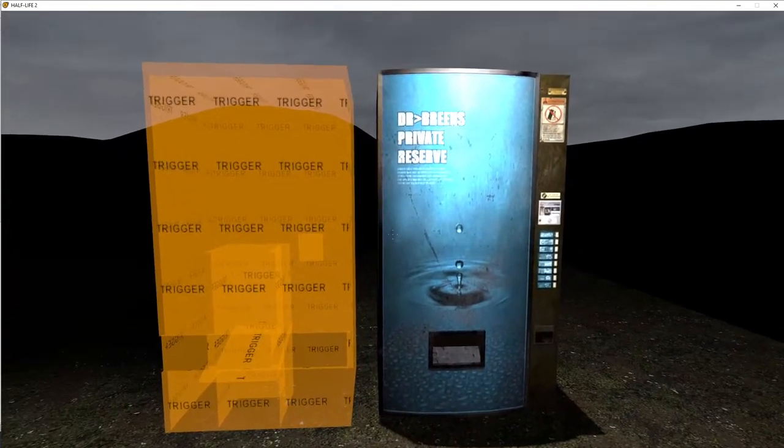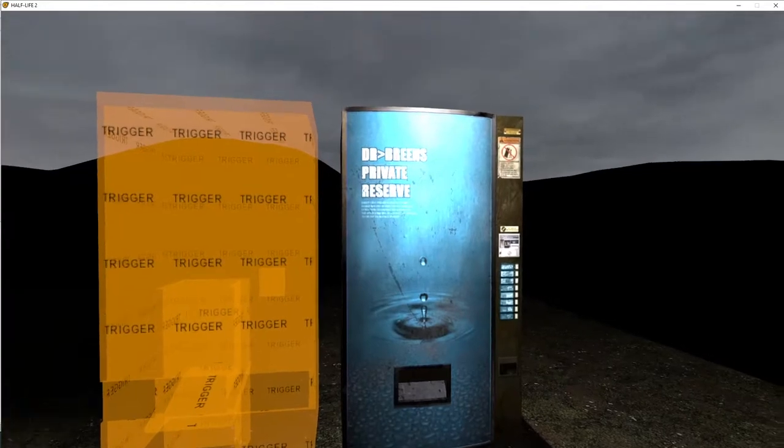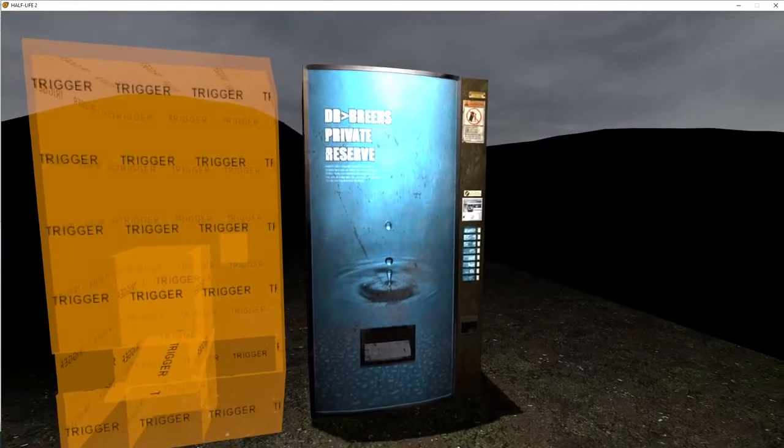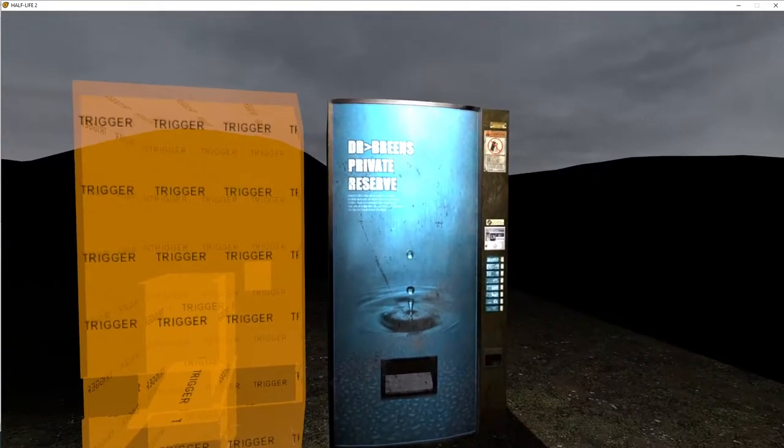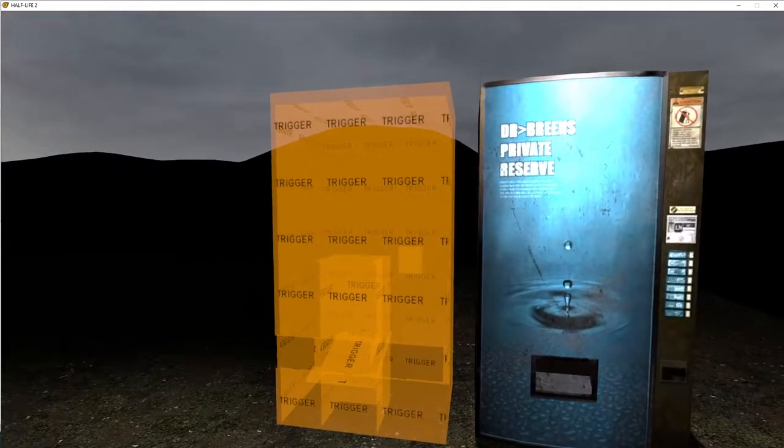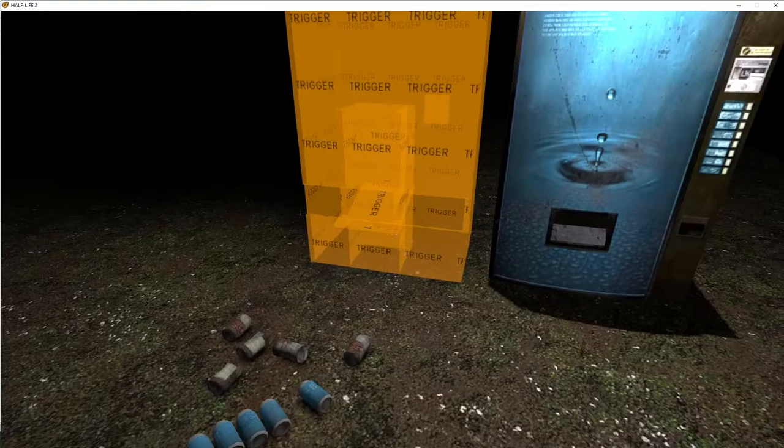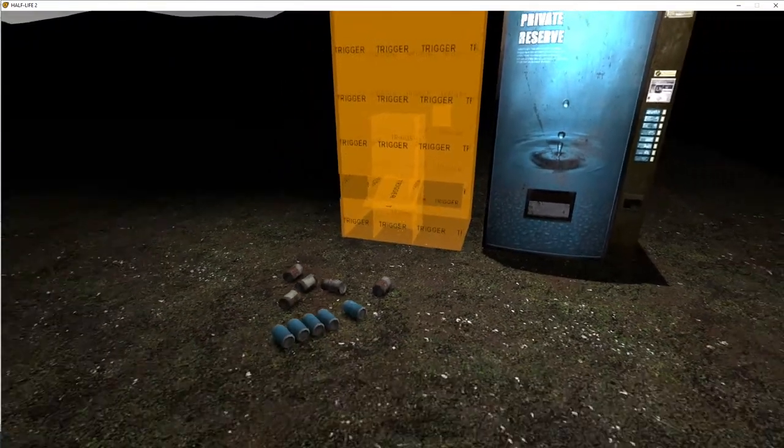So let's take a look at the sample that we're going to be working with today. Alright, so once we finish this, we're going to take this vending machine prop here. We're going to put it over the top of this object that we've built.